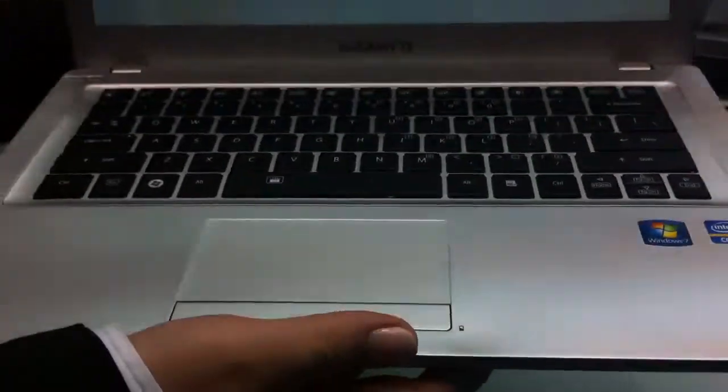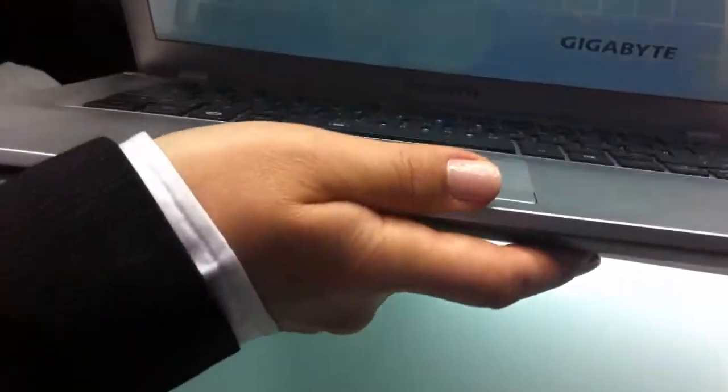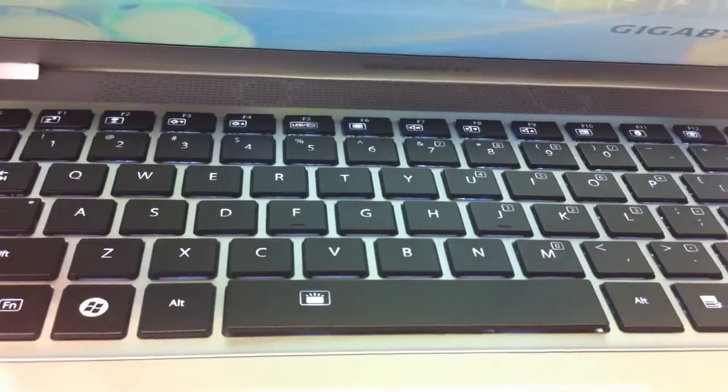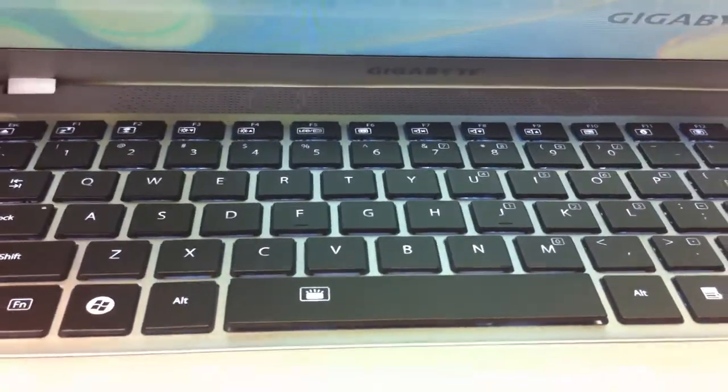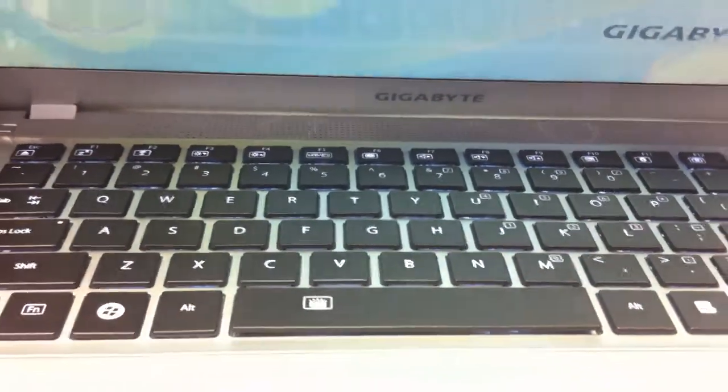Also, a unique feature is a backlight keyboard. For example, if you're typing in a dark room, it's a really nice feature.